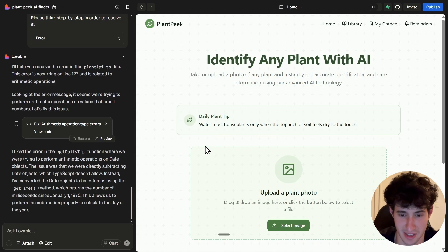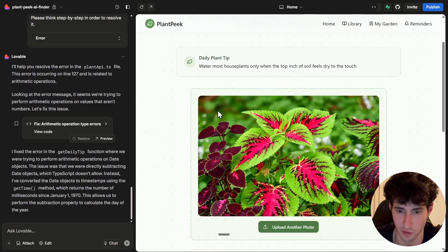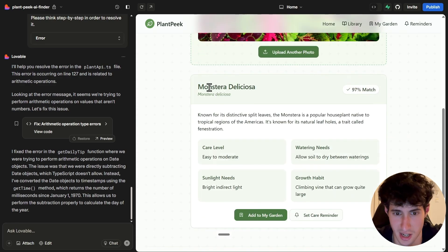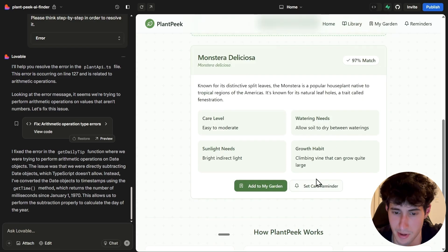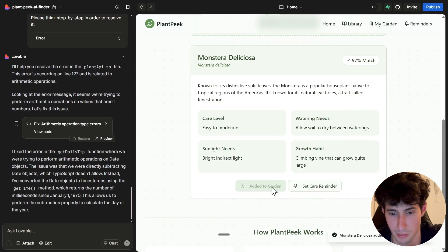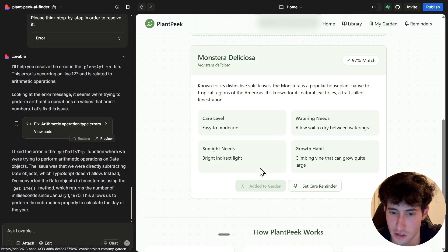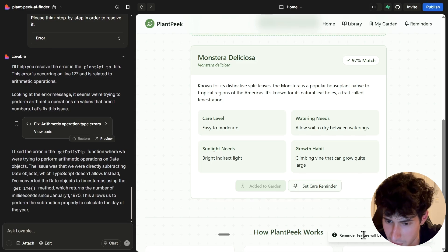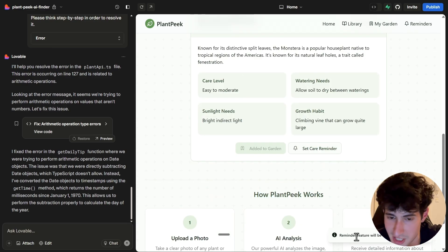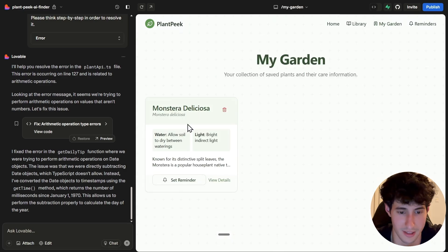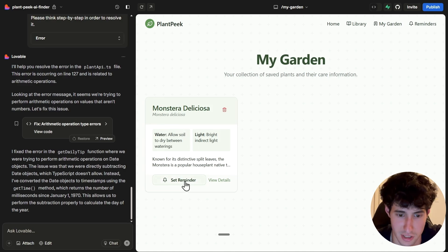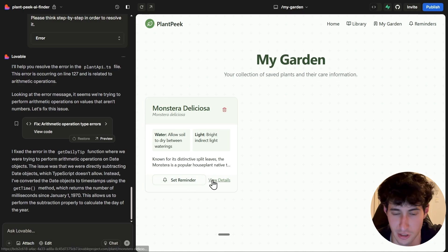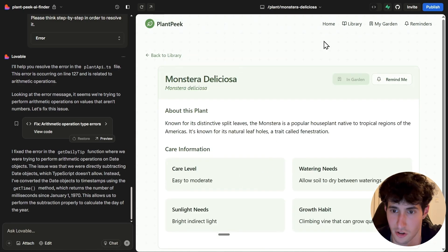Lovable made all the changes. I upload an image of a plant, it successfully analyzes it, and scrolling down we can see the plant name, information, care level, water needs, sunlight needs, growth habits, and an option to add to my garden or set a care reminder. Clicking 'Add to my garden' saves it to that section. Clicking 'Set care reminder' says the reminder feature will be implemented soon — we definitely need to fix that. In the My Garden section, we can see the saved analysis, and clicking 'View details' shows the full analysis.